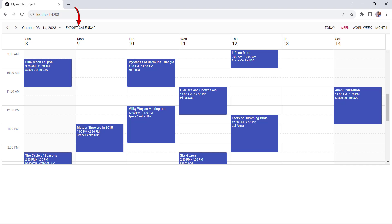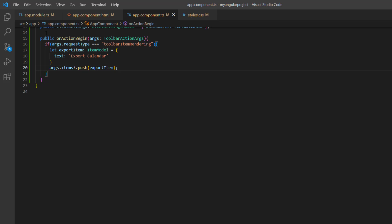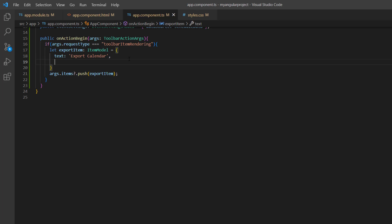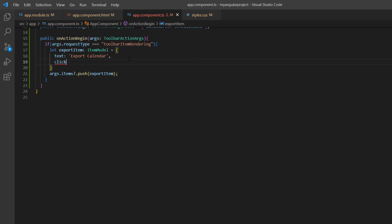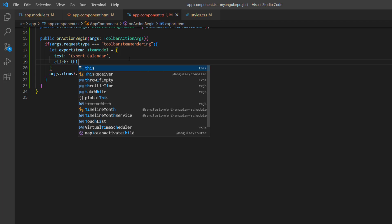The Export Calendar toolbar option is added. When this item is clicked, events should be exported to an ICS file. So I bind the click event to the item and assign the callback method onExportClick.